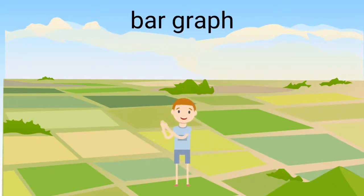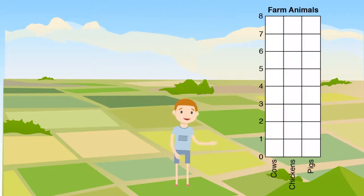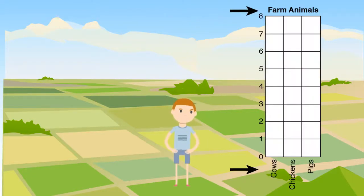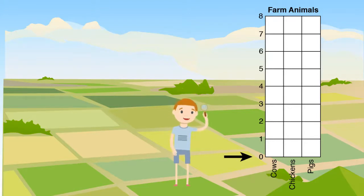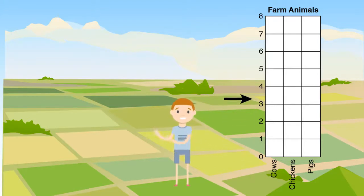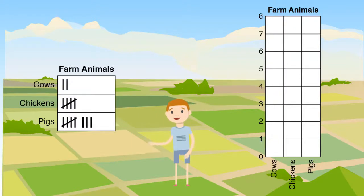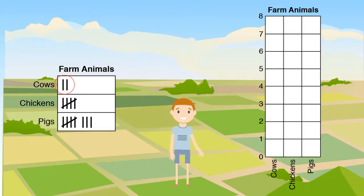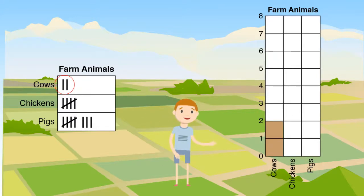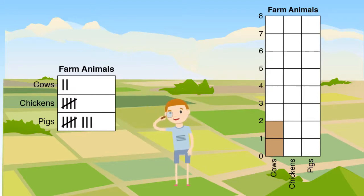The last graph we will go over is a bar graph. A bar graph shows our data with bars. This bar graph also has a title and categories. Notice the numbers on the side — these numbers show us the number of each animal. We color above each category to show the number. Using our tally chart, we can see that my friend has two cows, so we shade two spaces above the cows category.